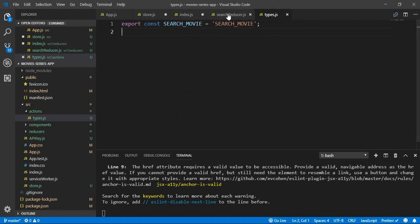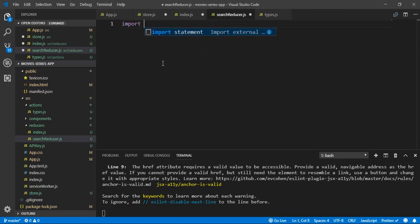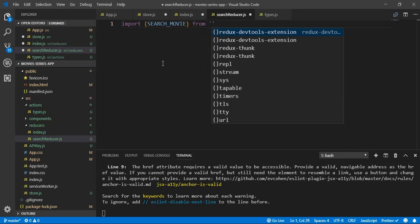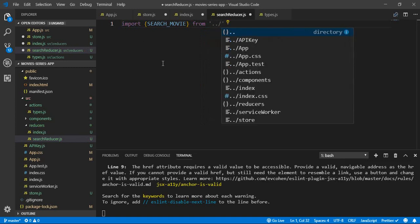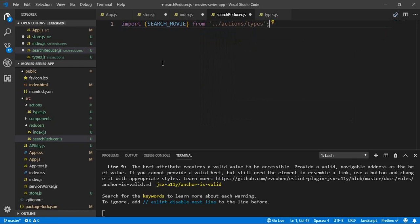Then in the search reducer, I will import the type SEARCH_MOVIE. Since we are inside the reducers folder, we need to go outside and look in actions/types.